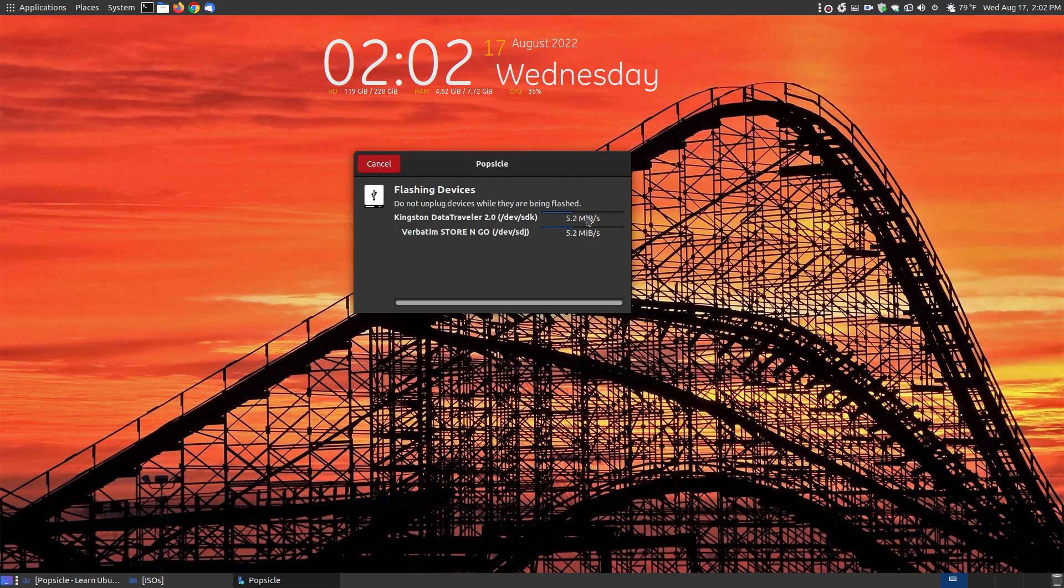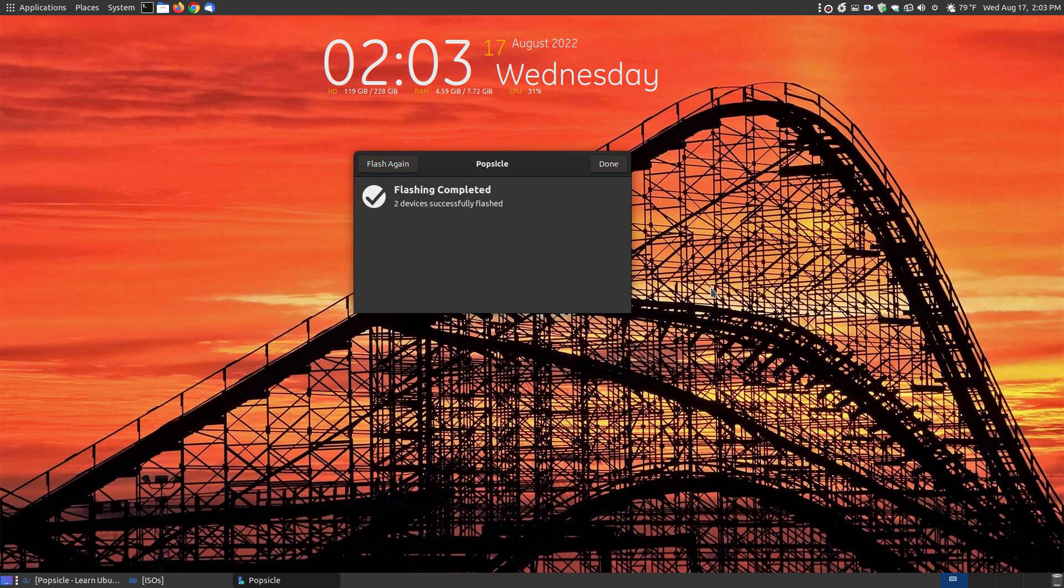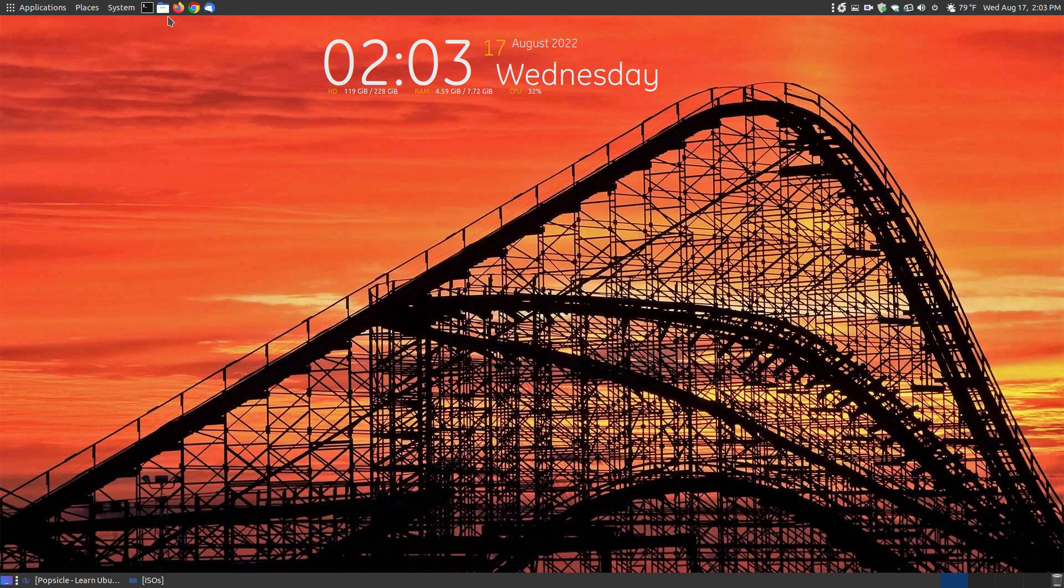It's not going to do one and then wait and do the next one. It's actually flashing them at the same time. And since it's a very small operating system, it didn't take long. So it says flashing complete, two device successfully flash, hit done.